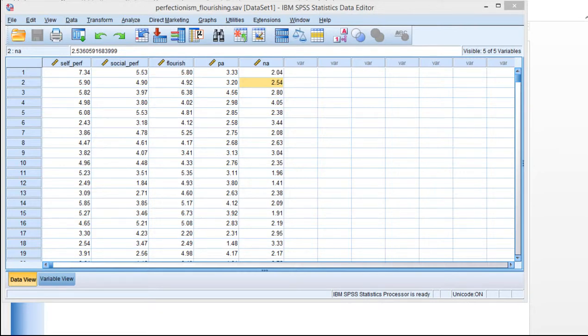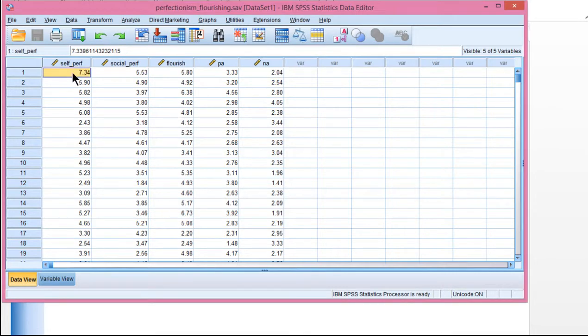In the previous example of mediation, the results suggested that there was an indirect effect, but they also suggested that there was no direct effect between self-oriented perfectionism and positive affect. In this video, I'm going to show you an example of partial mediation, which implies that the indirect effect is statistically significant and the direct effect is statistically significant. I'm going to go through this relatively quickly, assuming you've already looked at the previous example and the video discussing concepts and terms associated with mediation analysis.